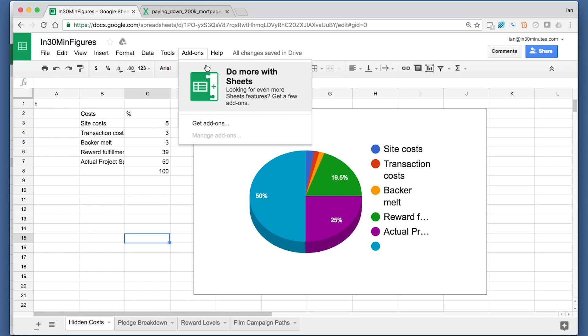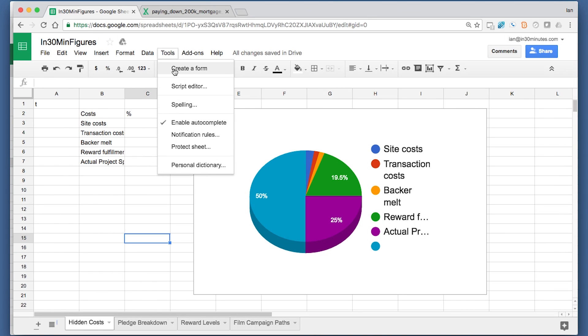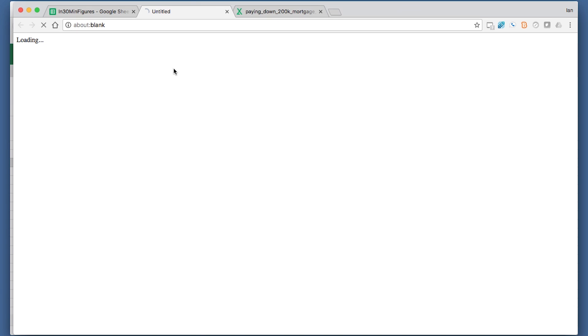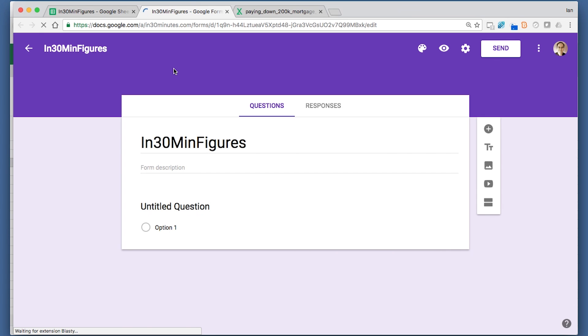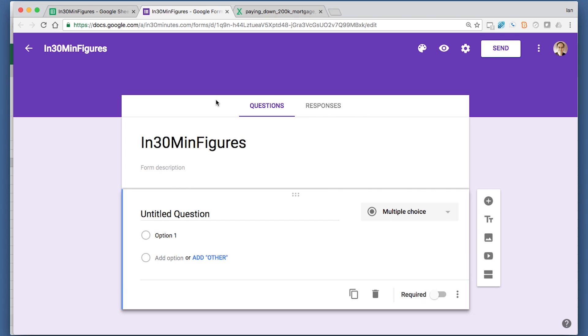One other thing that Google Sheets has that is really powerful is the ability to create a form. You go to Tools, Create a Form, and then you can create this really awesome-looking form that you can customize in many ways. I've already shown how to do this in another video. If you're interested, you could look at my channel and see how it works out.